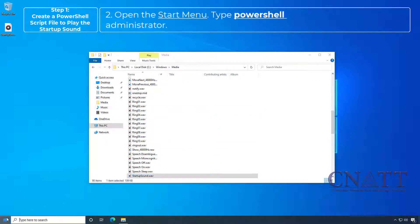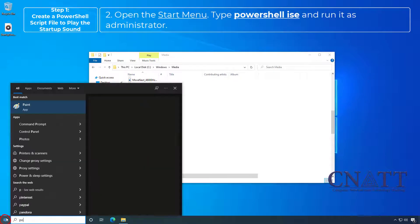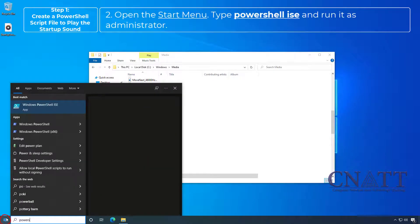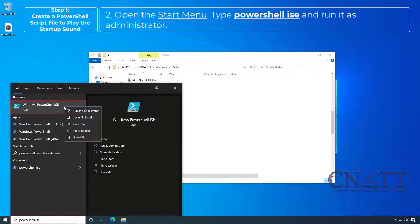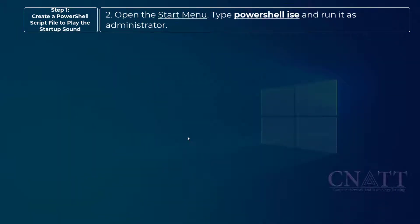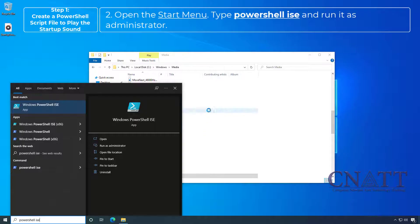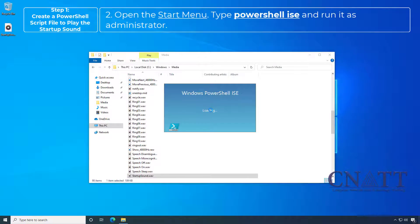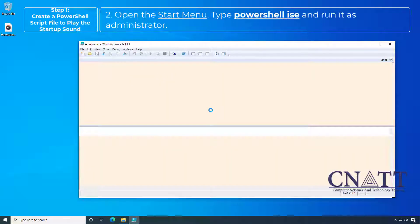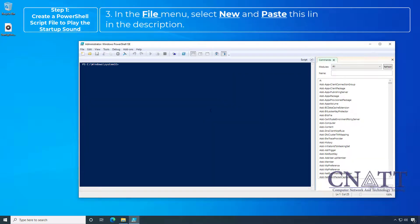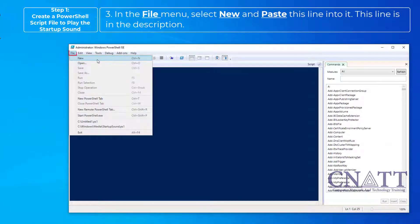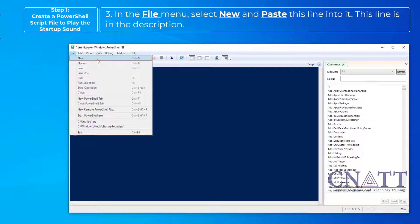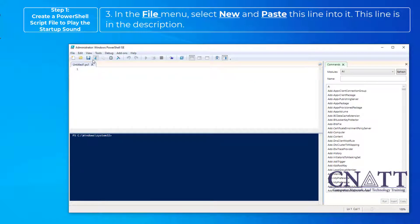Open the Start menu, type PowerShell ISE and run it as Administrator. In the File menu, select New and paste this line into it. This line is in the description.